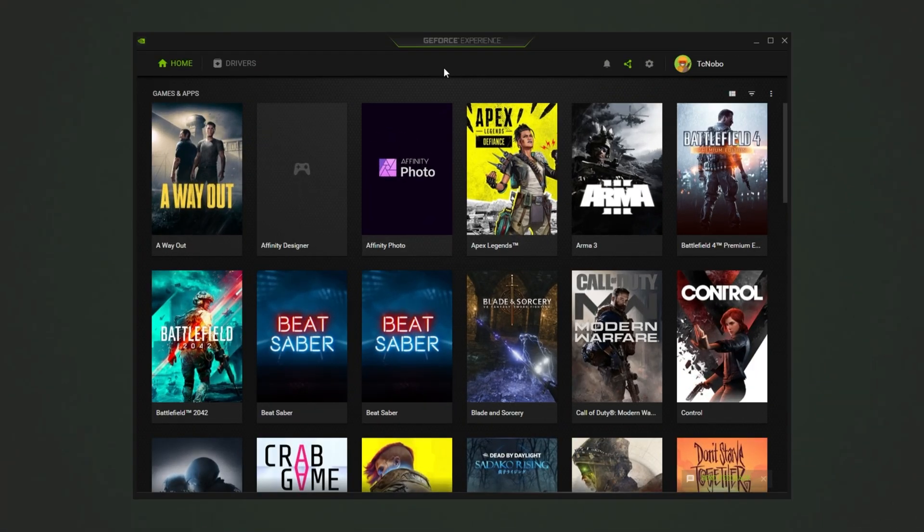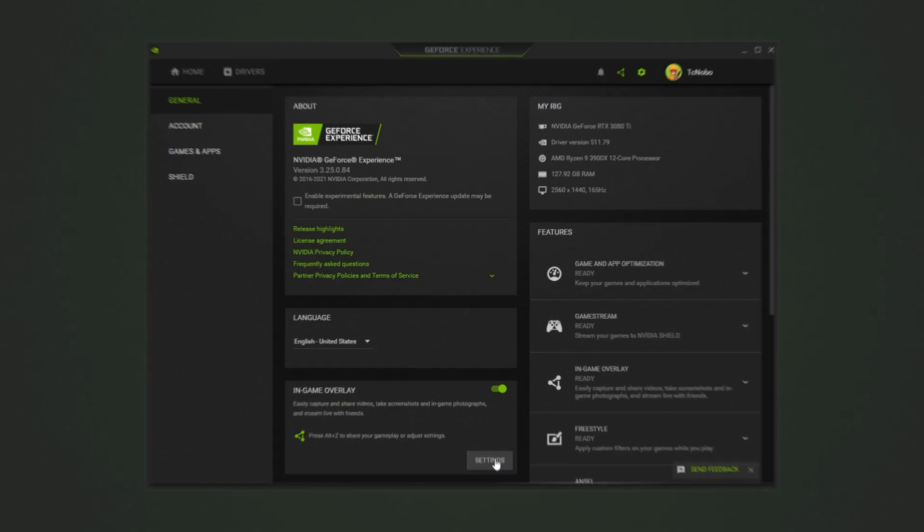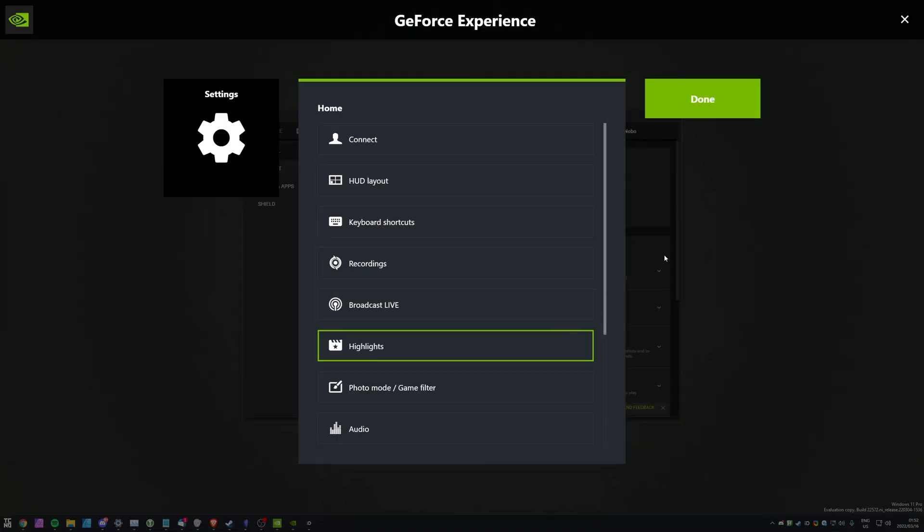Inside of NVIDIA GeForce Experience, click the settings wheel in the top right, then simply make sure that in-game overlay is turned on. Then you should see, press Alt-Z to share your gameplay or adjust settings, and we can click settings over here as well to open up the settings screen here.